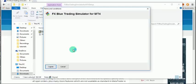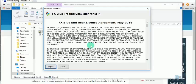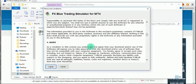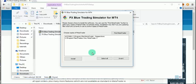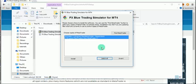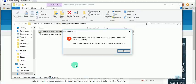Click 'I Agree' on the license agreement. Then click 'Select All' so you can install it across all MT4 instances on your computer, and then click Install.